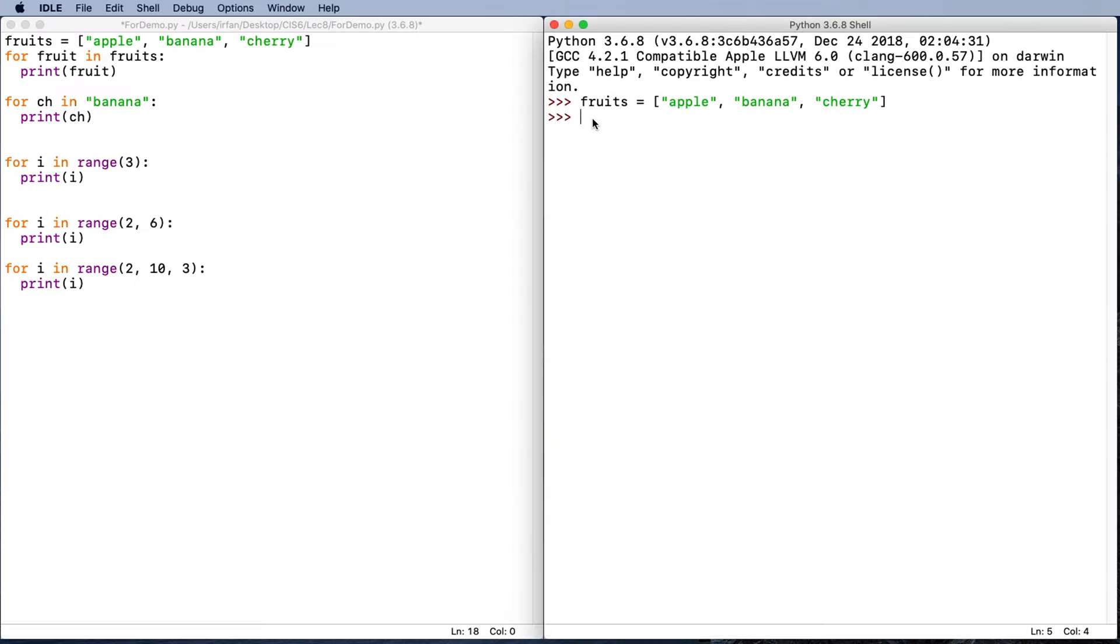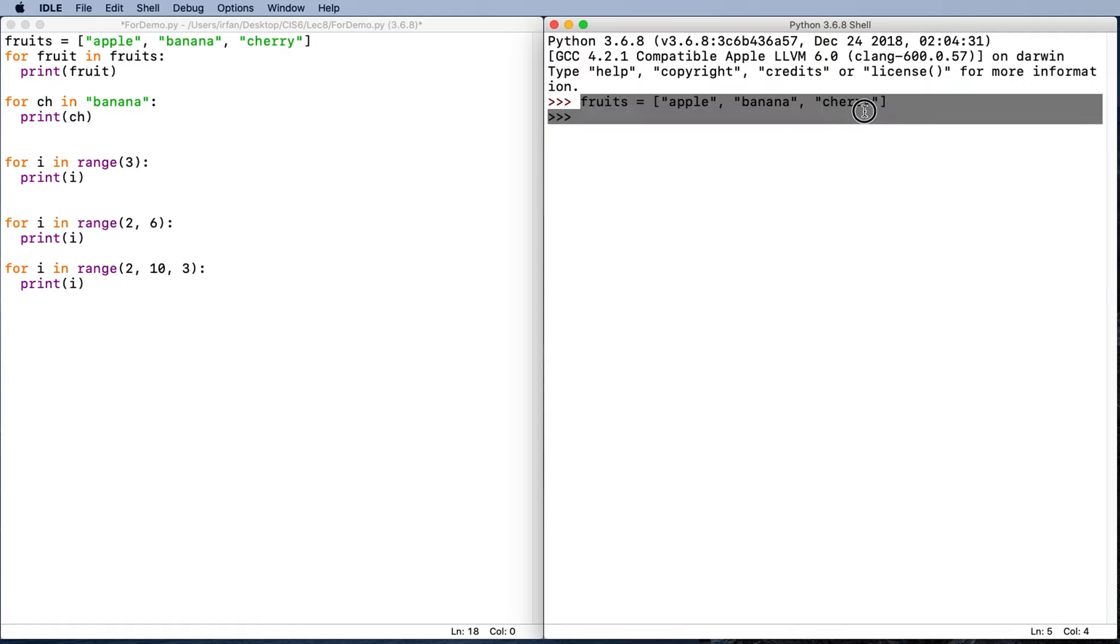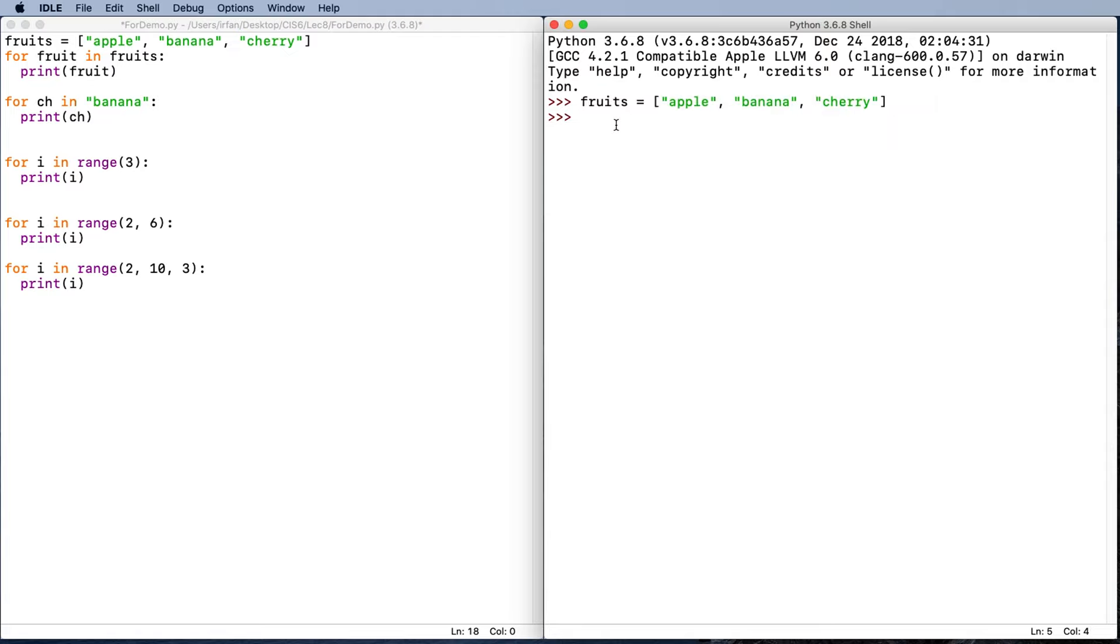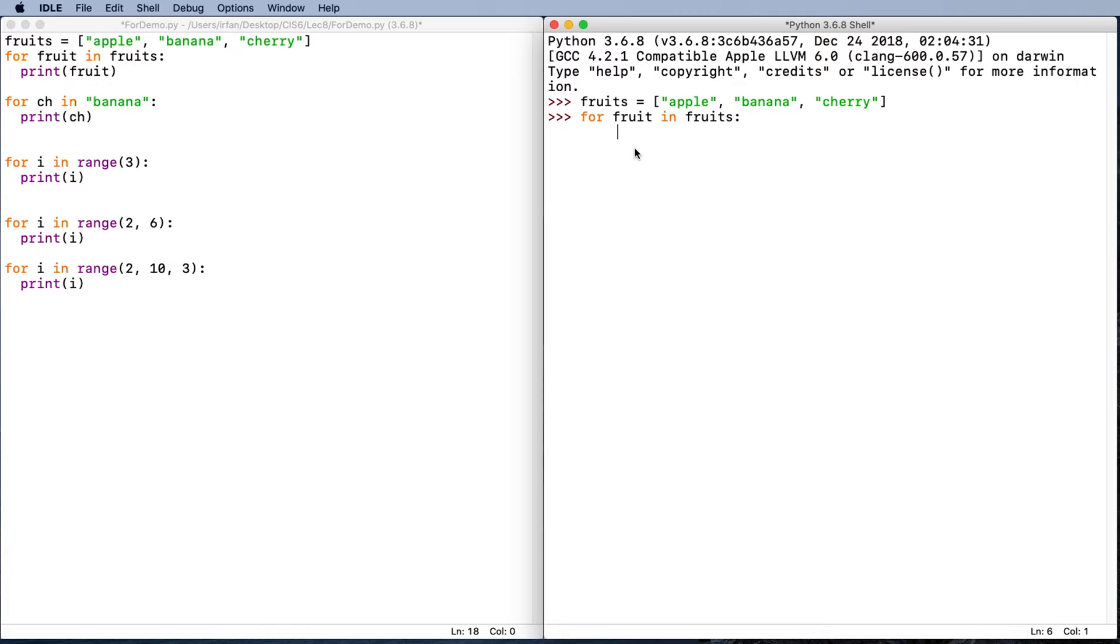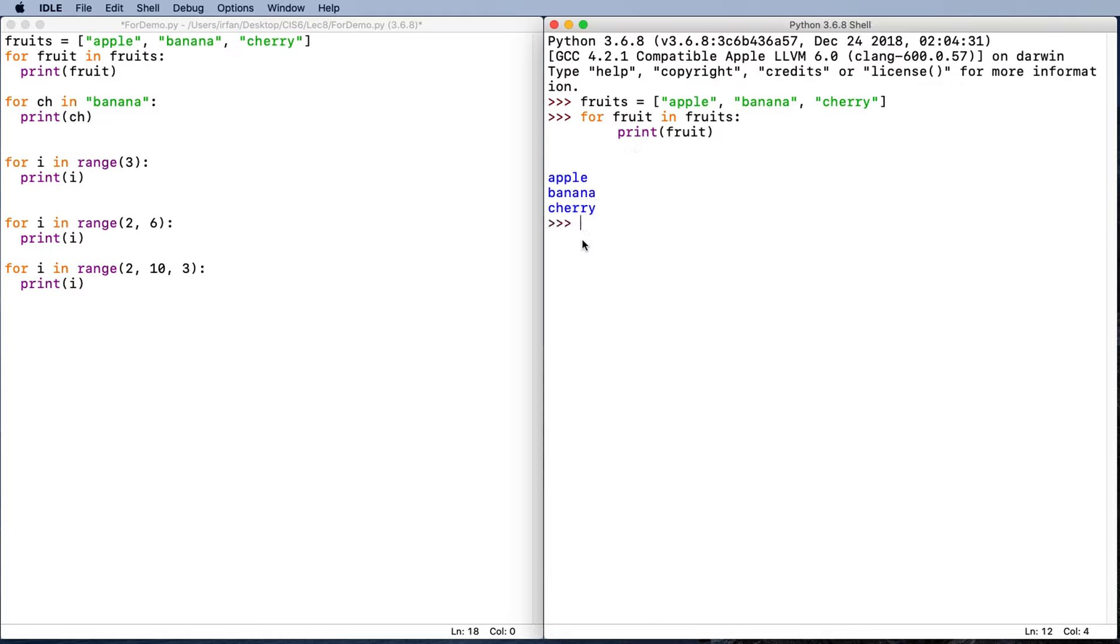Let's see some for loop examples. First, I've already created my fruit list in the Python shell. Then I'm going to create a for loop for fruit in fruit. This name fruit is literally a Python name, so you can basically use any name you want. Print it, and then we should be able to get all of our fruits printed out.